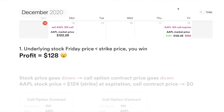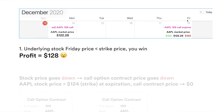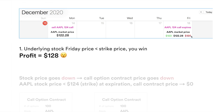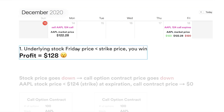Let's say on Monday you sell the same 124 call. This is where the interesting thing about selling calls comes in: it doesn't matter if Apple has gone up, stayed flat, or dropped — as long as on Friday the market price is lower than the strike price of 124, you're golden. If the underlying stock on Friday is lower than the strike price, you win — you get to keep the $128 all for yourself.